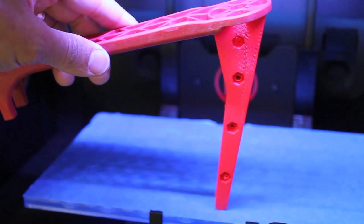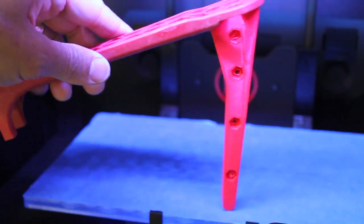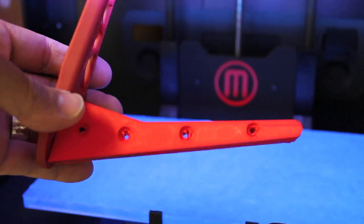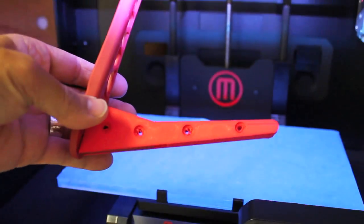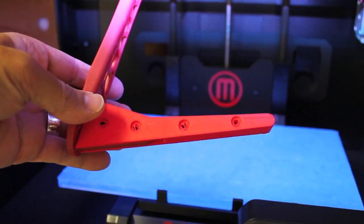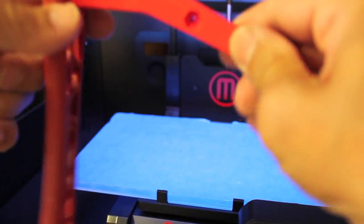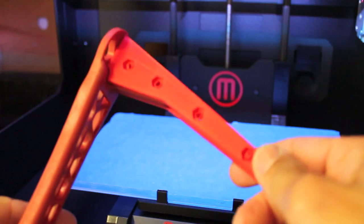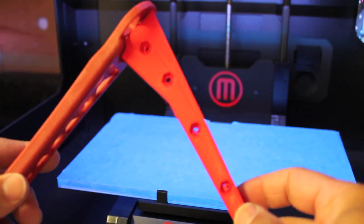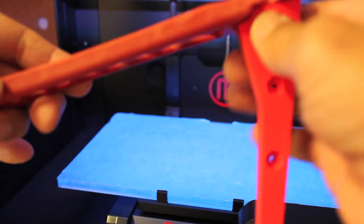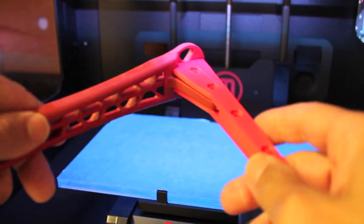And that took 50 minutes to print just that one set. So definitely a time consuming print but looks good. And thanks to Gavin for the design.